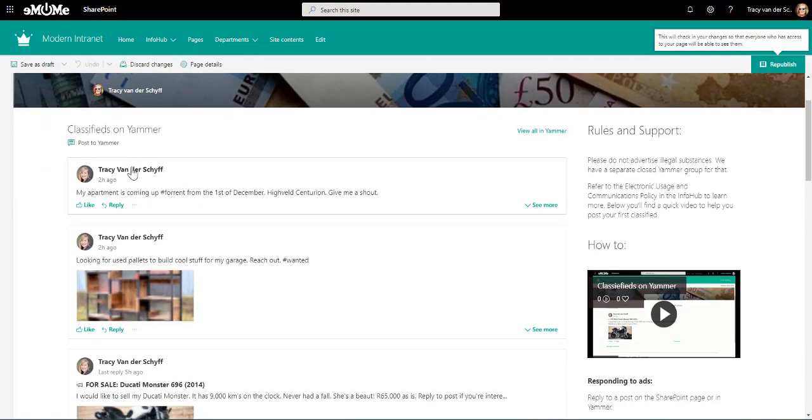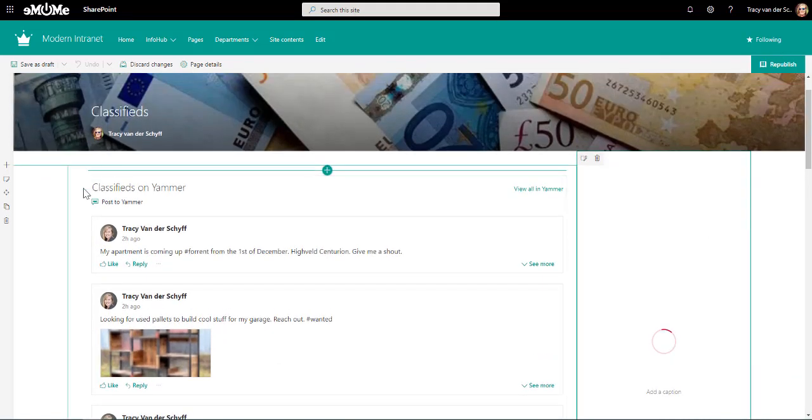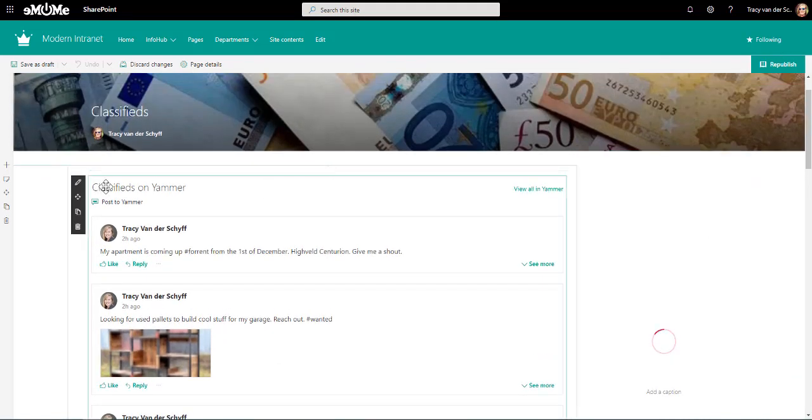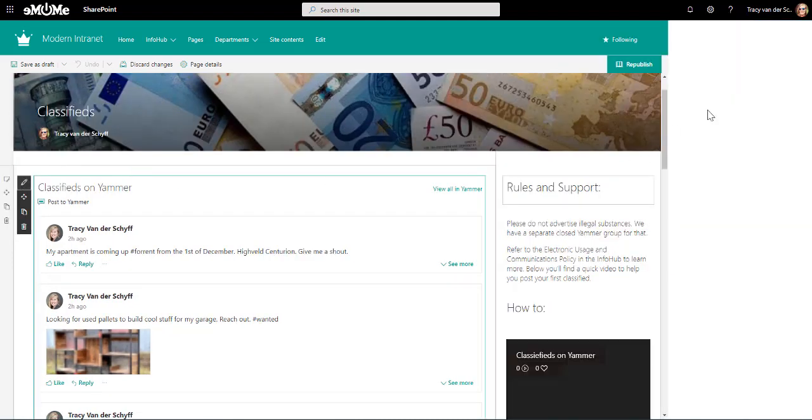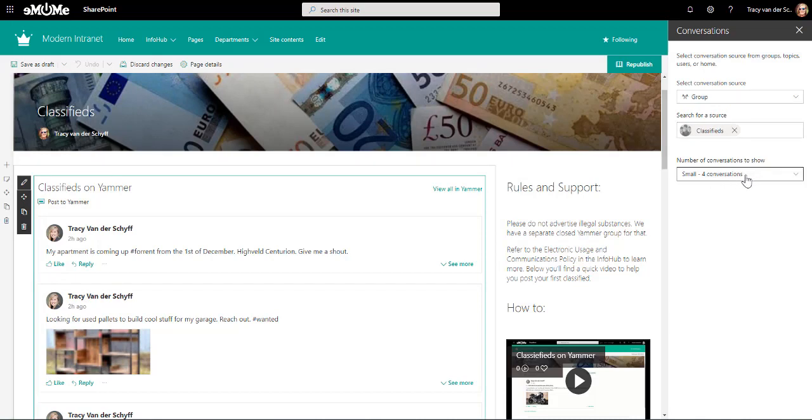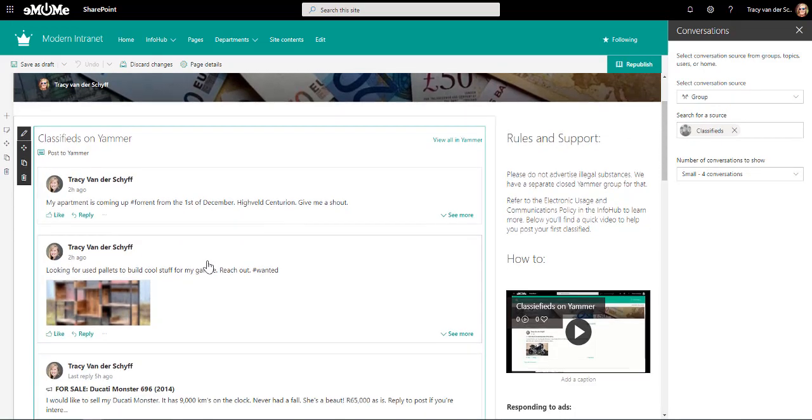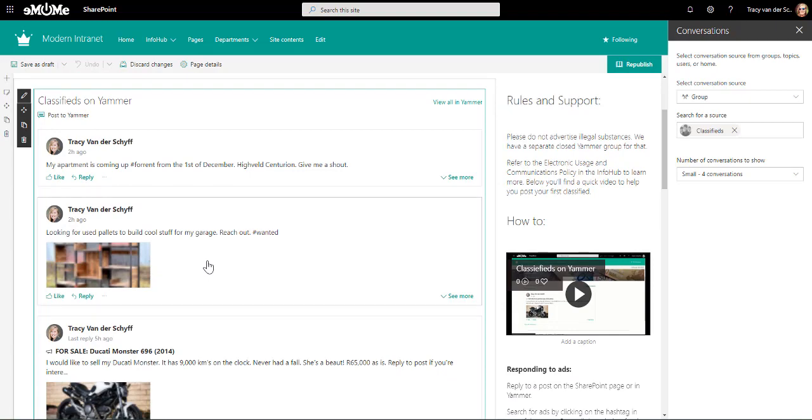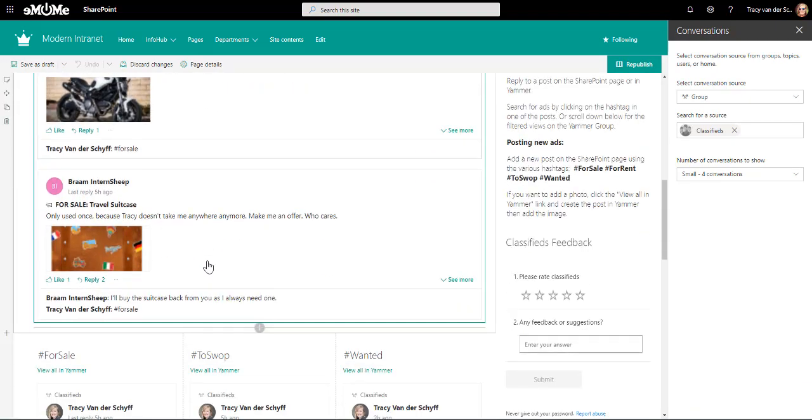When you look at this specific Yammer group and this web part that I've added, let's just take a look at the settings. On the right-hand side, you'll see that I've pointed to the group and I added classifieds, and I'm just showing four conversations at the moment. But because I've asked people to use hashtags in their posts, I can actually surface them as topics.